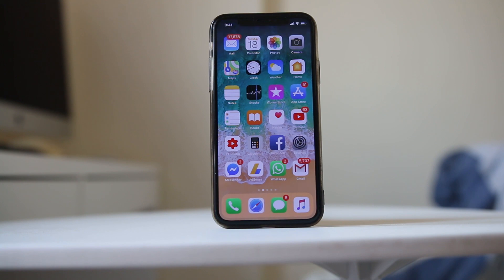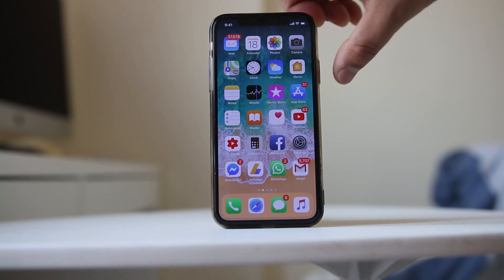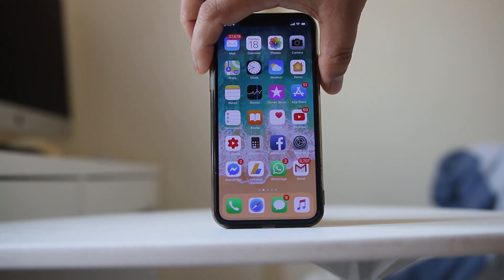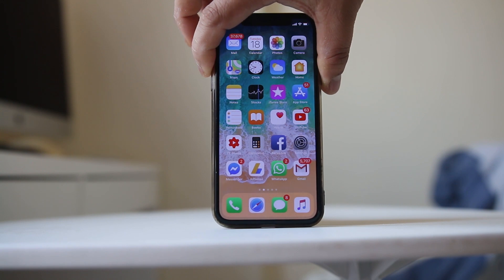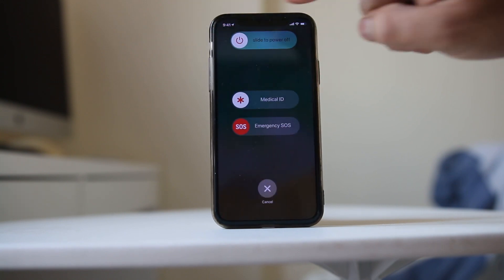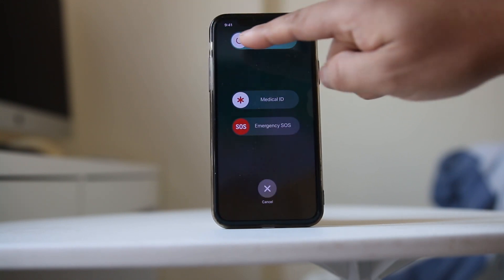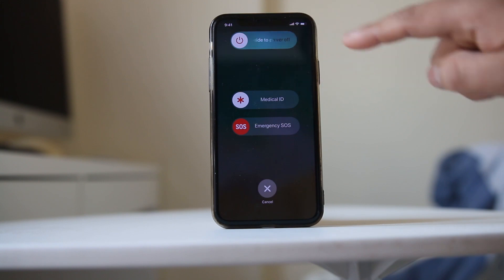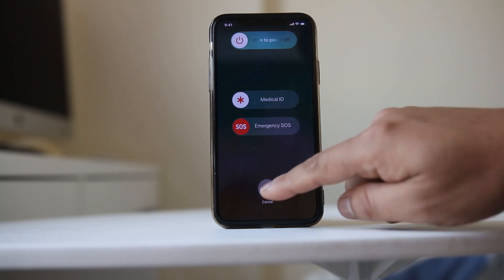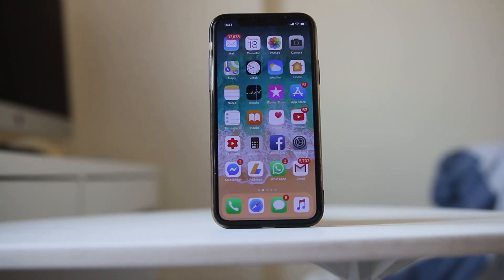The first thing you need to do is restart your iPhone. Restarting the iPhone clears the memory and closes any apps running in the background. If you have an iPhone X, press the power button and volume down button, then slide the power button to the right to switch off the iPhone, and then turn it back on.